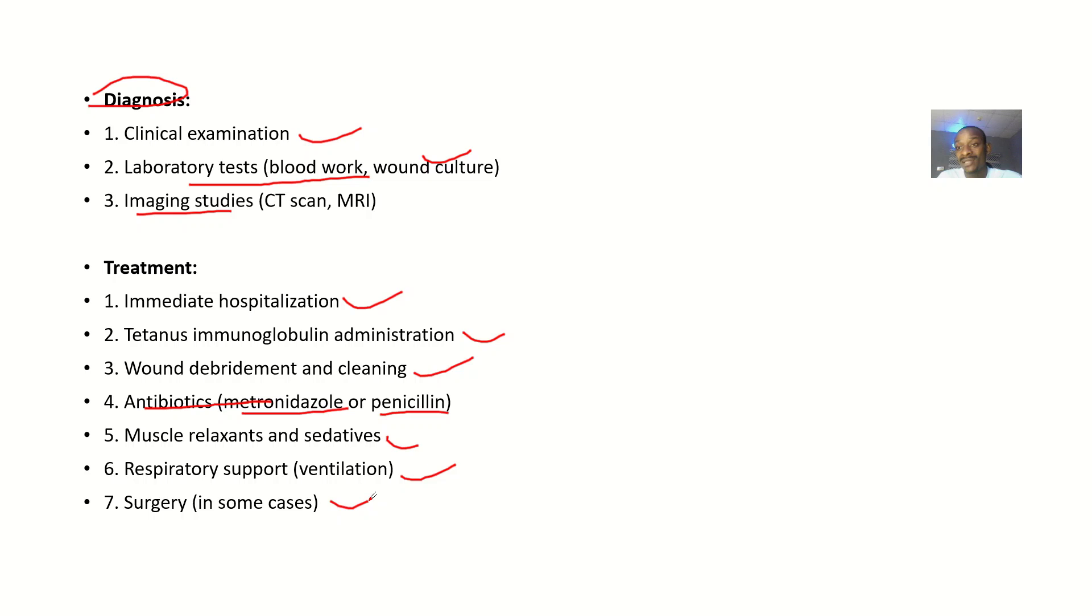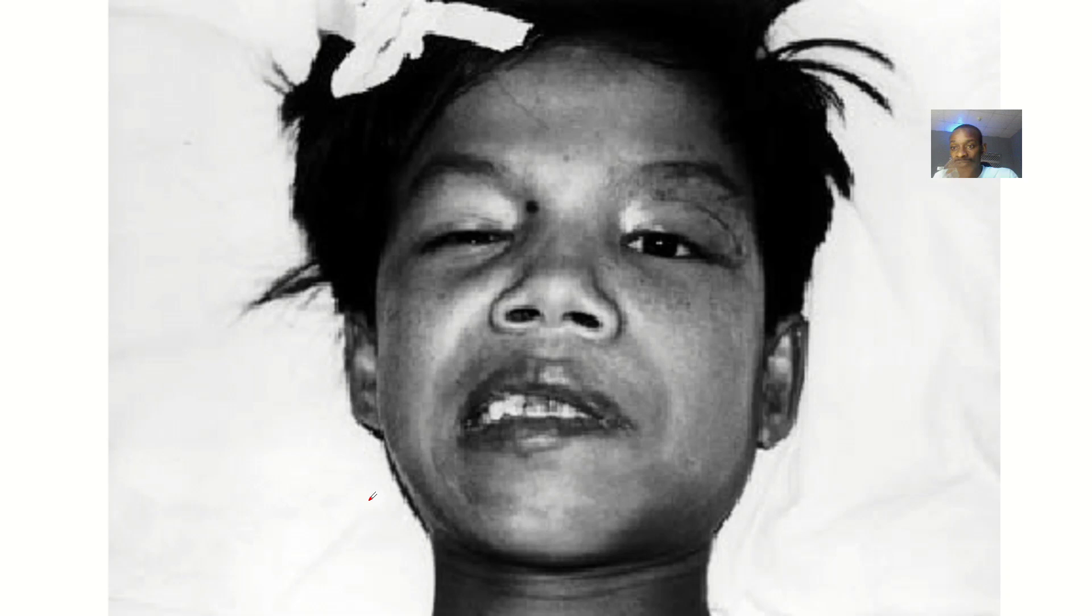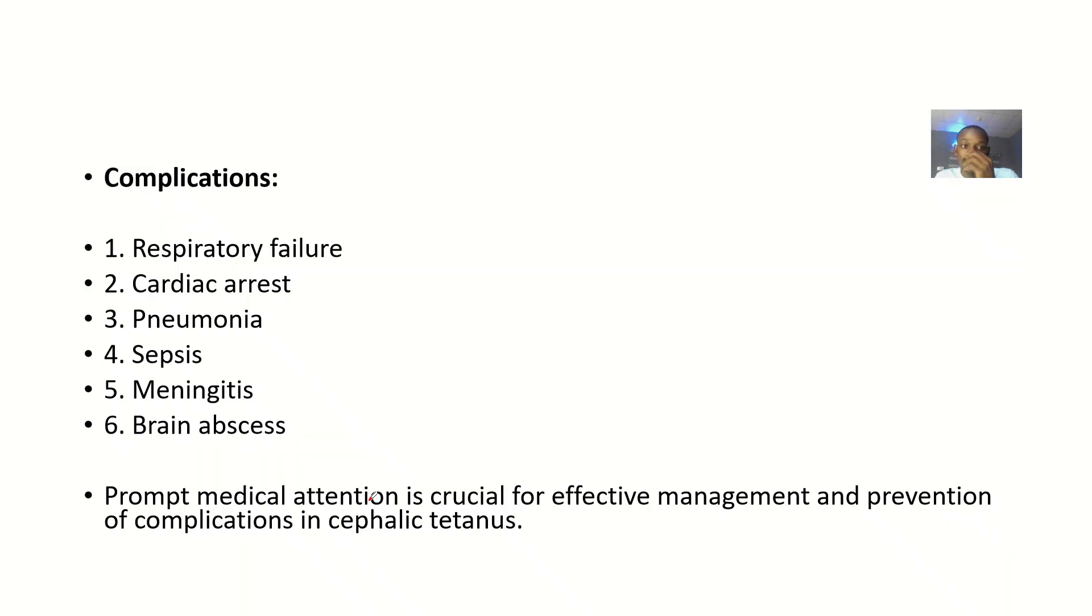Primarily, the treatment of this is just medical.